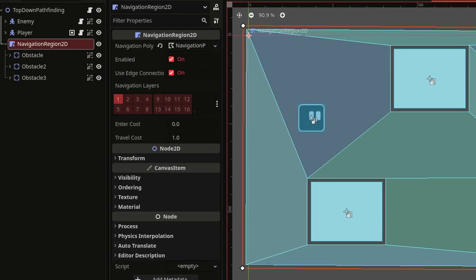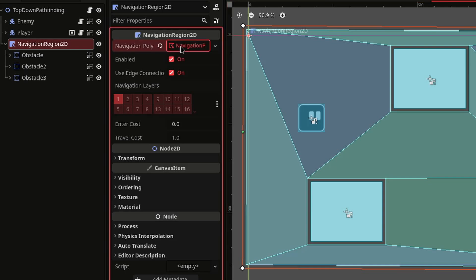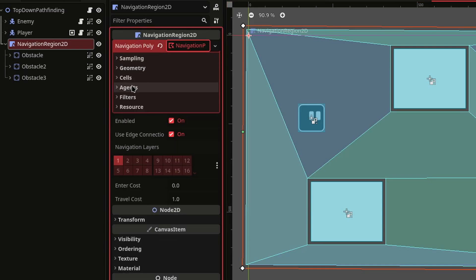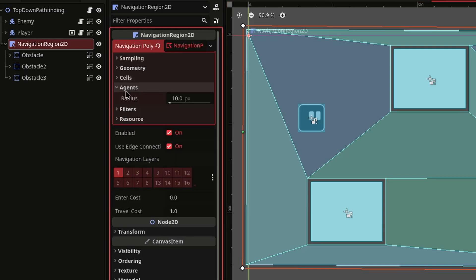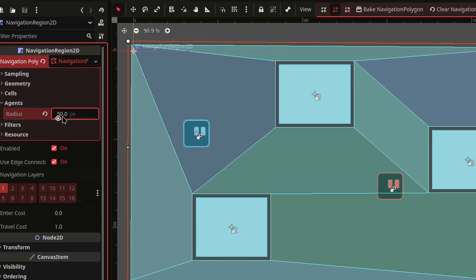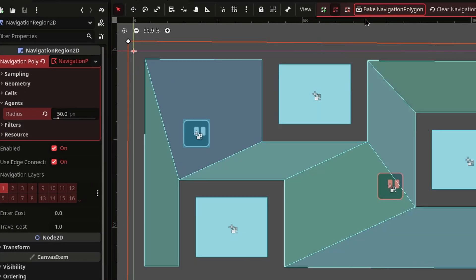Next we're going to change the agent size in the navigation polygon depending upon the size of your enemy. I will set it to 50 so that the enemy doesn't get stuck between the obstacles.